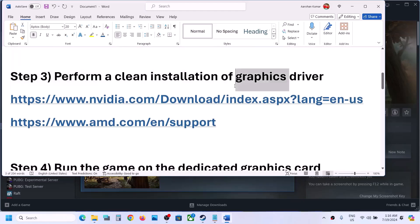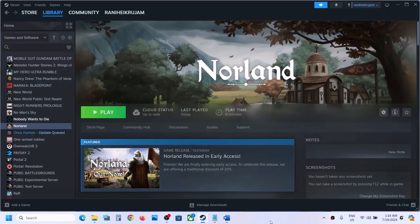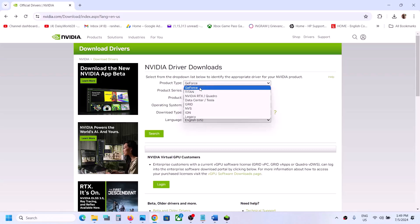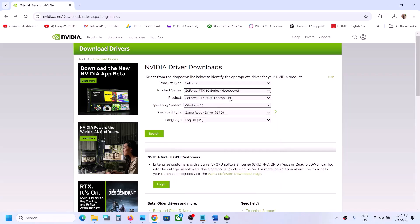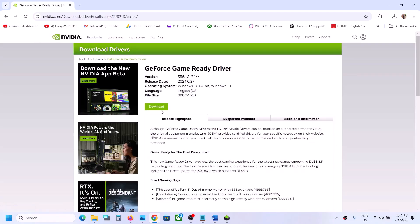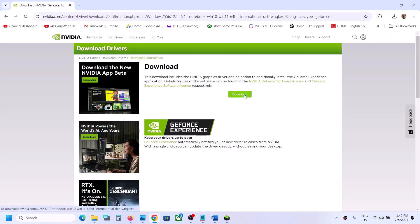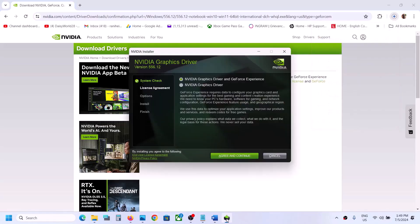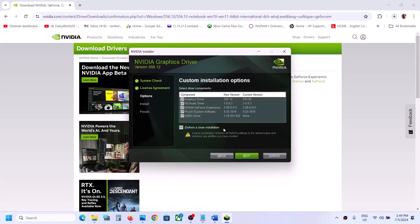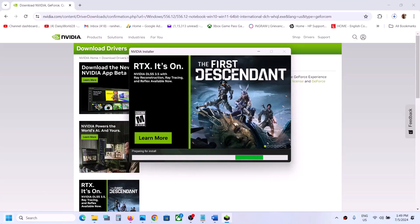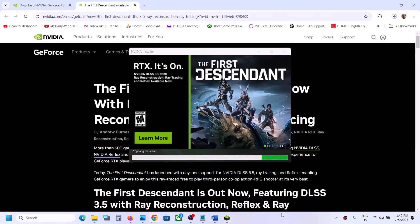The next step is to perform a clean installation of your graphics driver. If you have an Nvidia card go to the Nvidia website; if you have an AMD card go to the AMD website. On the Nvidia site select your product type — for example GeForce — then select your series (e.g., 30 series), your specific graphics card, your Windows version, and Game Ready Driver, then click search and download. Once downloaded, run the installer, click Agree and Continue, select the Custom option, click next, check the box that says Perform a clean installation, click next, and let the installation complete. Once done, restart the computer and check.